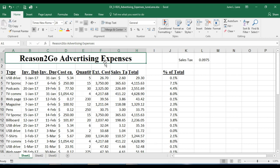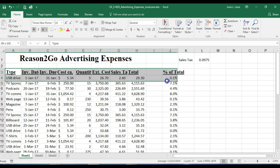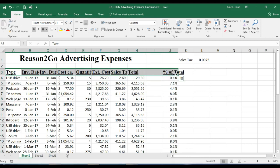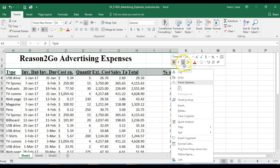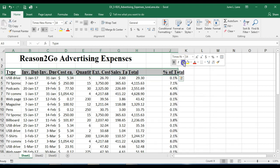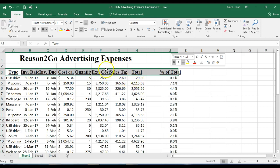Selecting A3 to J3, I'll right-click and choose the Center option from the mini toolbar. Notice it's a little difficult to read our headings when they're centered, so we'll need to adjust the column widths. There are a few ways to change the width of a column or row, and we'll look at the various methods.